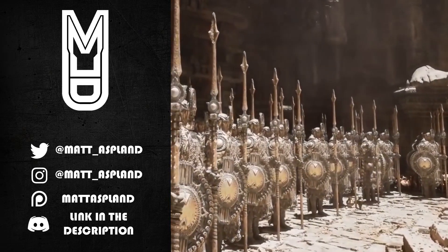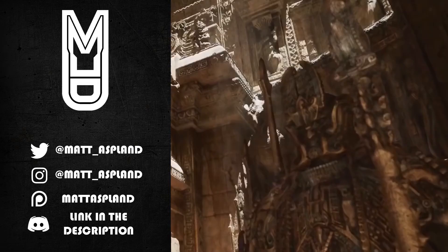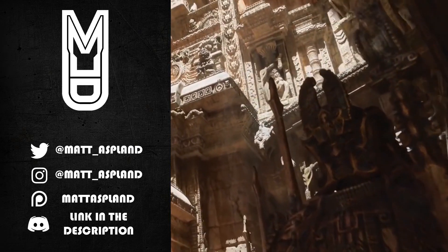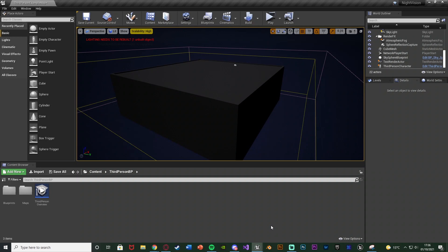Hey guys and welcome back to another Unreal Engine 4 tutorial. In today's video we're going to be going over how to create a night vision system. So let me hit play and show you what we're going to make today.